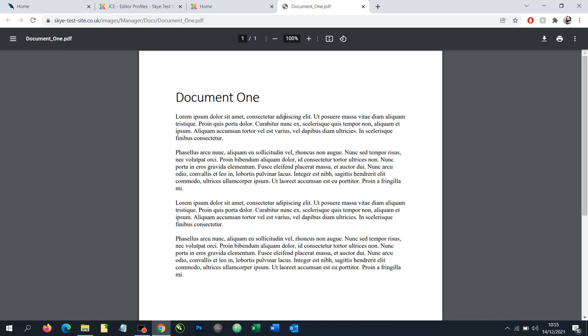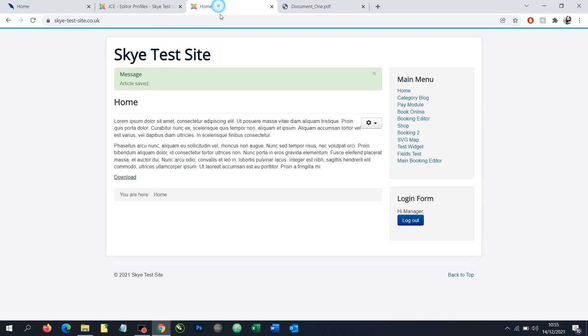So there we go - that's how we can create links to documents and make them downloadable from a Joomla article or module.